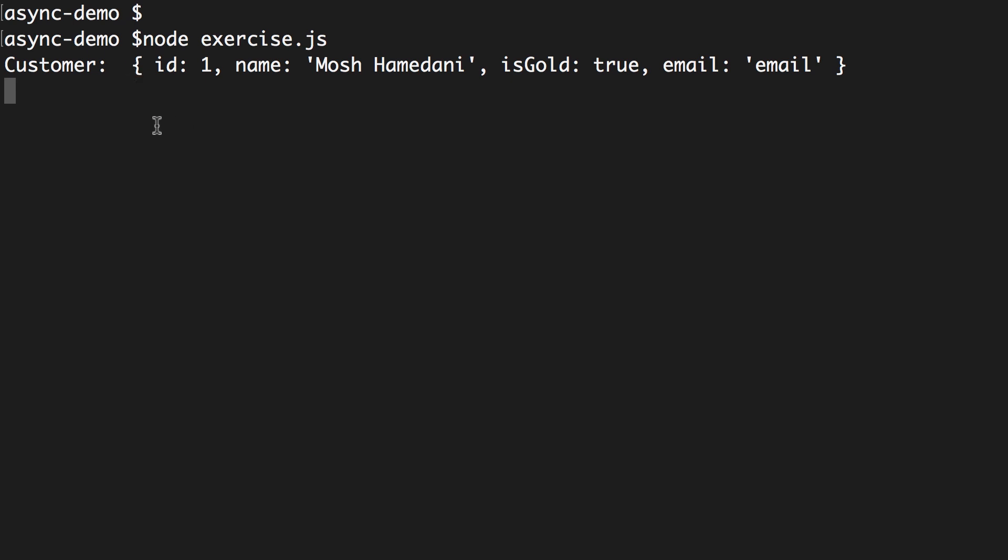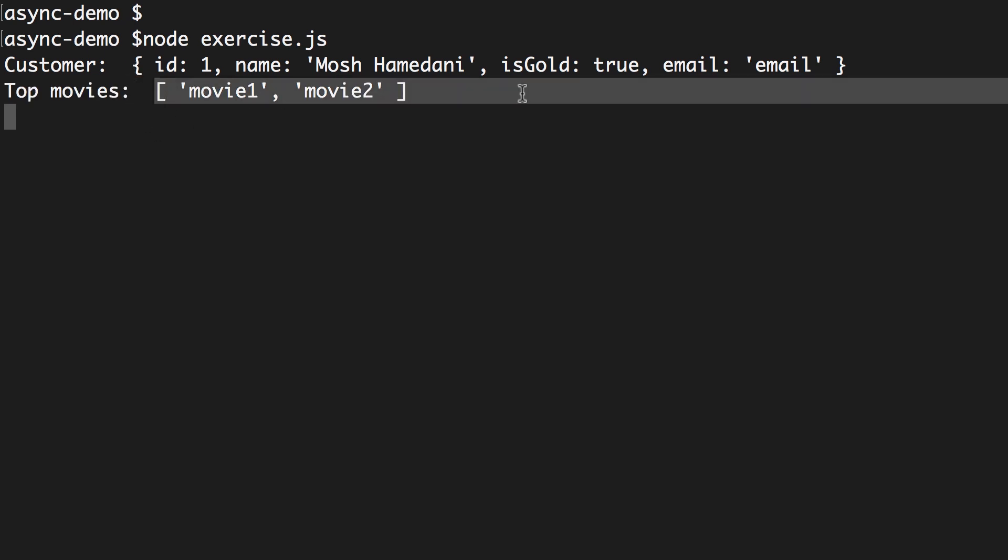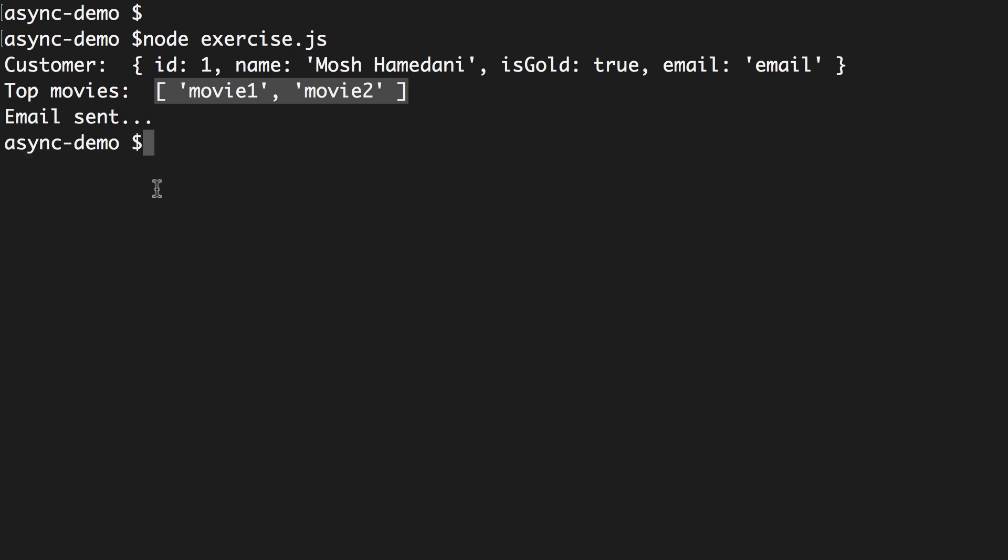And, then, we should get the topMovies. Here it is. Perfect. And, finally, we should send an email. Done.